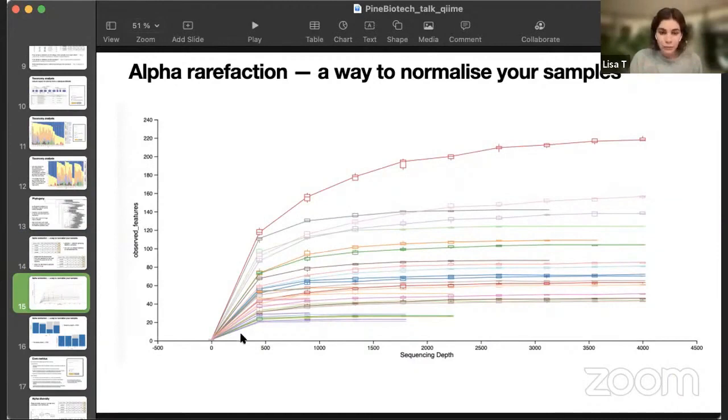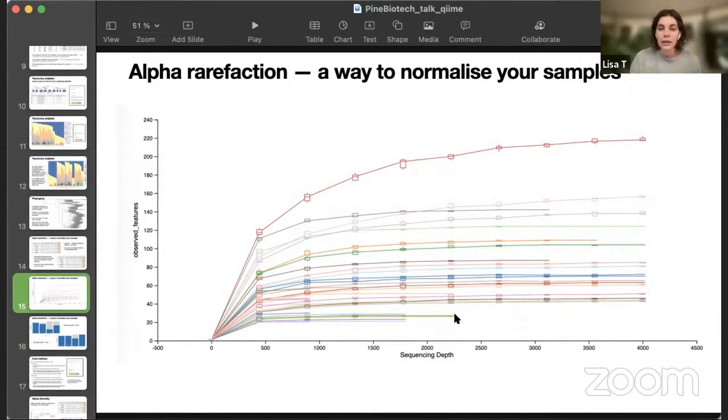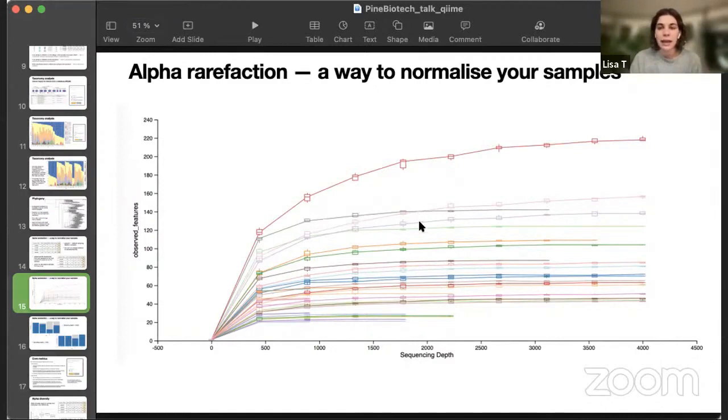We should be looking at our samples and their sampling depth. For example, here, we can see that some samples have sampling depths lower than 1,000. Some have sampling depth a bit less than 2,000, some are here, but the majority are having bigger sampling depth. Also, we can see that the number of features are quite stable, starting from here. So, it looks like this region looks appropriate to take the sampling depth.